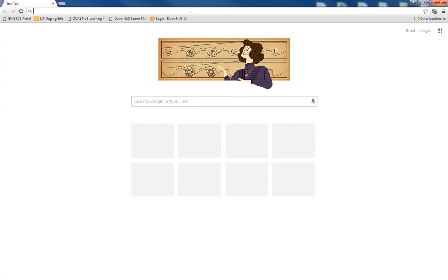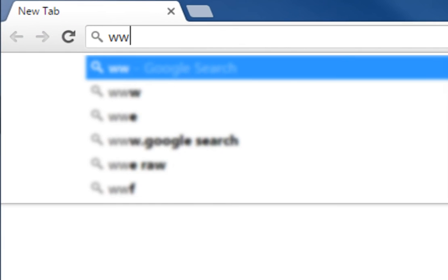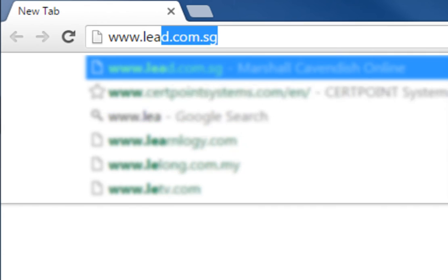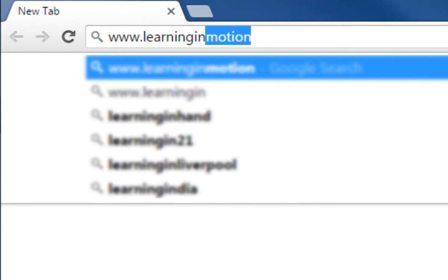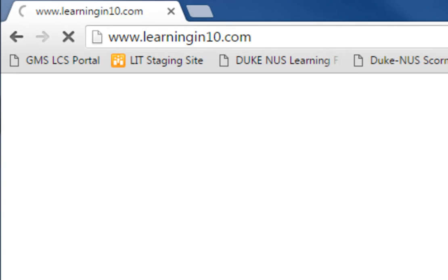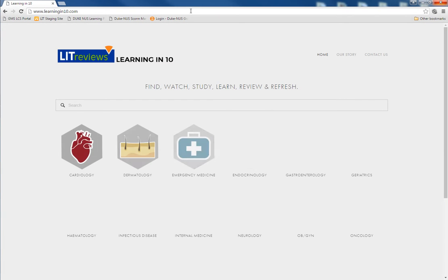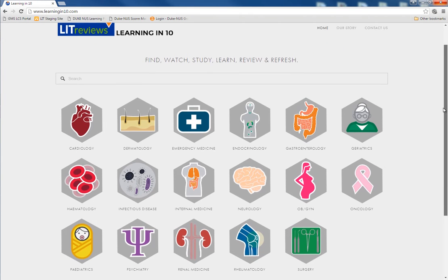This unique platform gives you access to more than 400 VAPs created by Duke NUS Medical School together with Duke University School of Medicine and SingHealth. The site is open to everyone — medical students, physicians, nurses, and allied health professionals. And the best part? It's free.